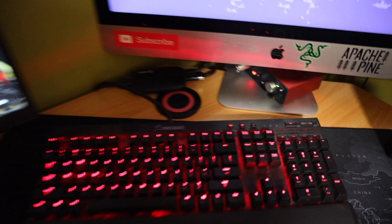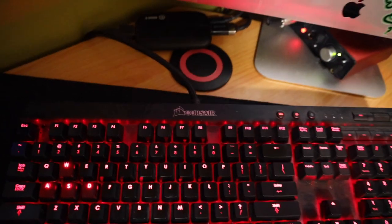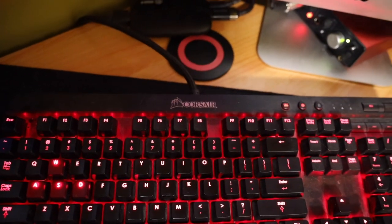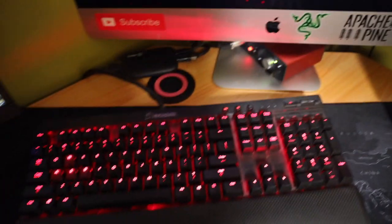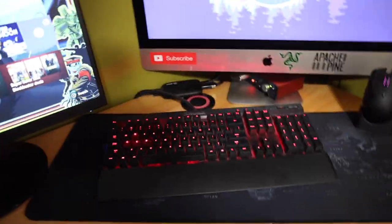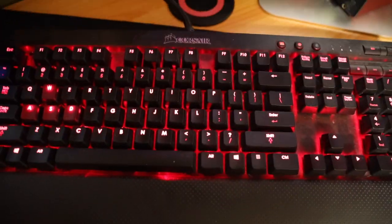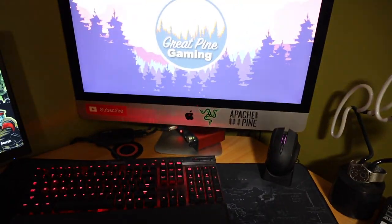And then this is the Corsair. I don't remember the exact model number, but it's not the red, green, blue one. It's just the standard red boy. So that's pretty much the computer.